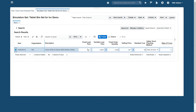It looks like plant 002's fixed order quantity is based on a larger batch size than they are currently running. If I set a smaller batch size, I think I can solve this problem. Let's try changing the fixed order quantity to 1750.